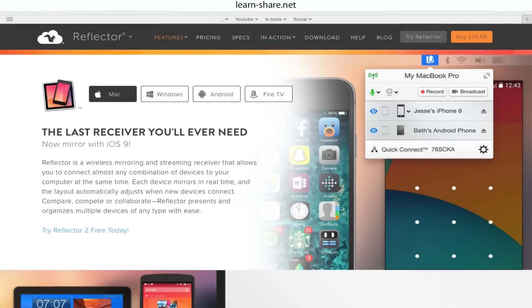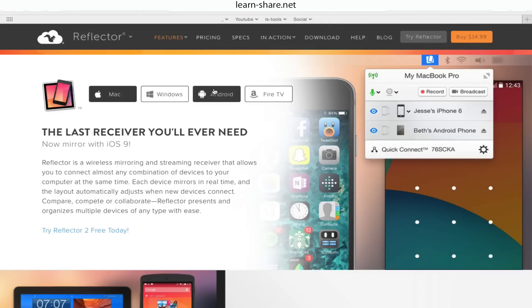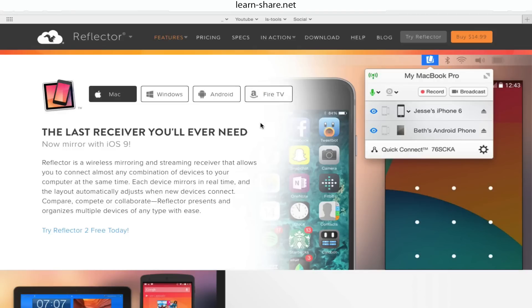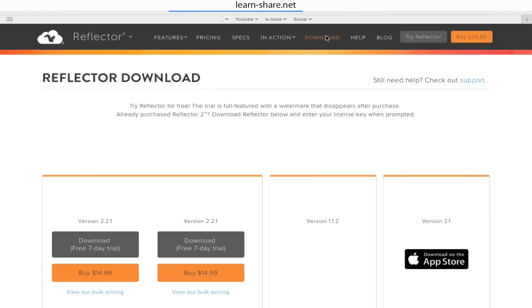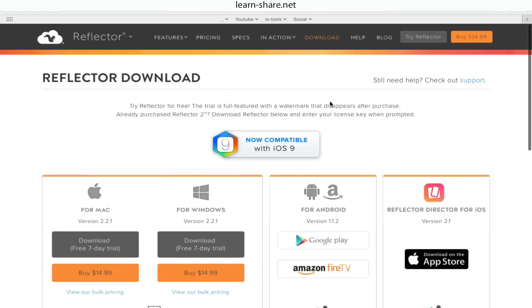You can try Reflector for free. It's compatible with Windows, Mac, Android, iOS, and Fire TV. A complete solution for those who want quality and wireless mirroring with great options and features.